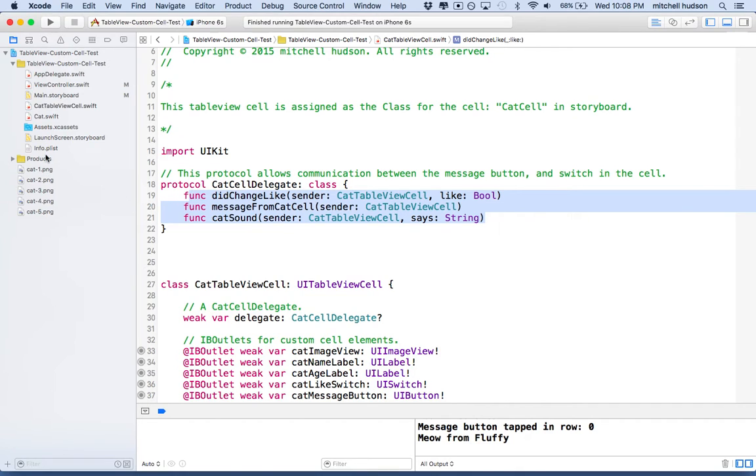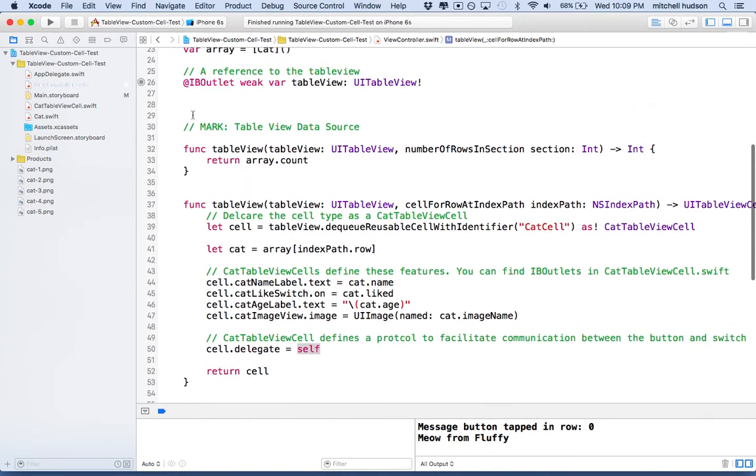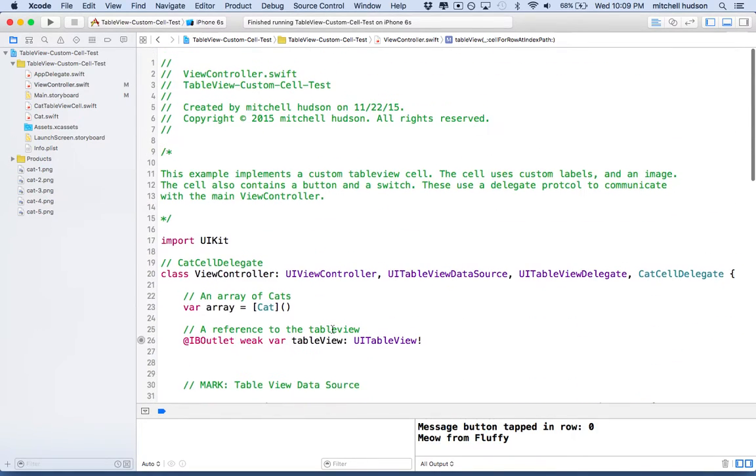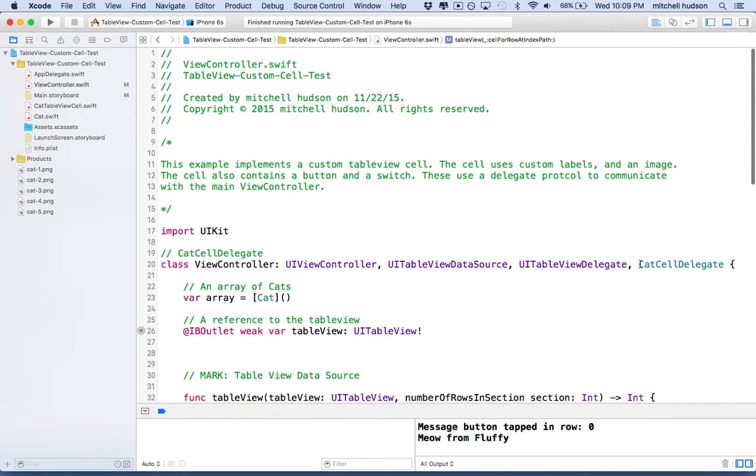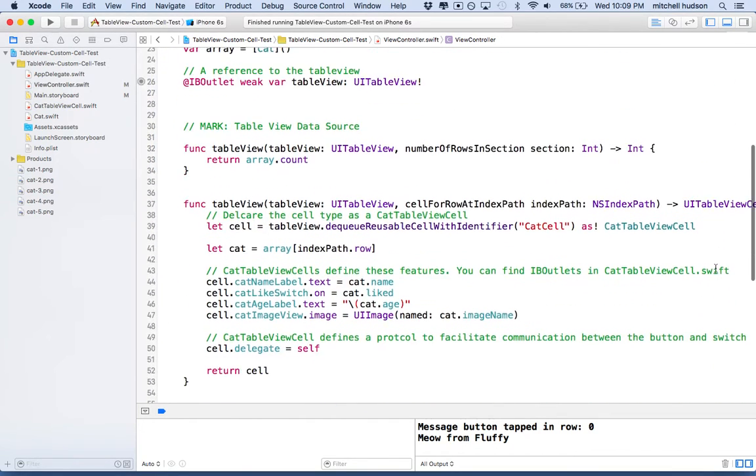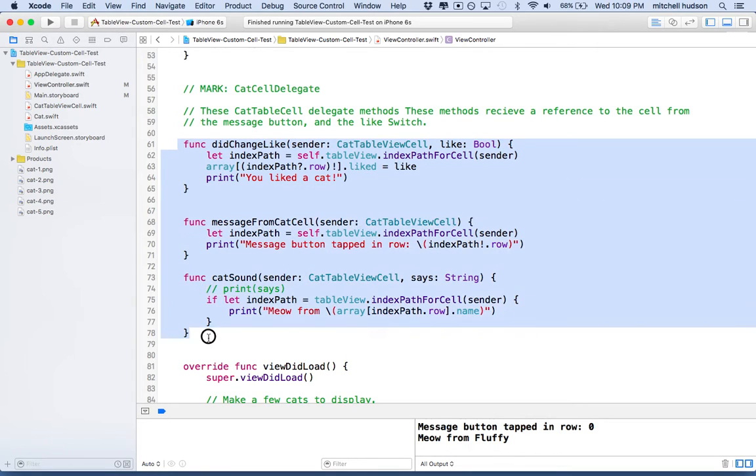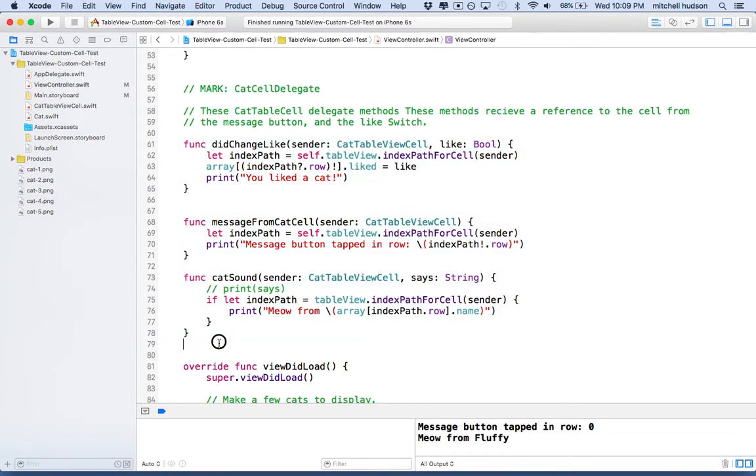And then view controller is going to declare itself as the delegate for the cell. And then view controller will also say that it conforms to the cat cell delegate. And so I need to define the functions down here that cat cell is going to send out to us.